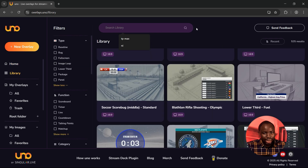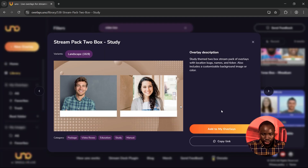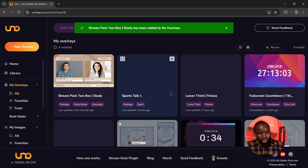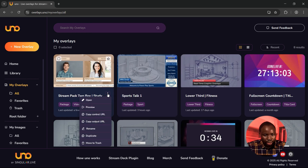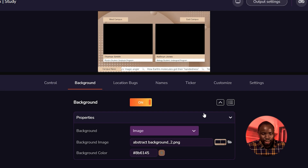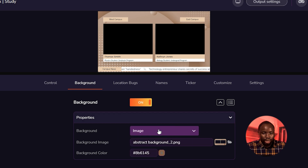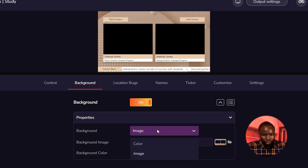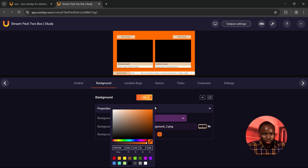Once you sign up, this is the home page. Come over to Library and under Library search for 'video box.' I'm going to be using this stream pack — click on it and click on 'Add to My Overlays.' Now I've successfully added it. Click on the three dots icon and click Open. Under the background, this is where you can select whether you want to use an image or a color. For this setup I'm going to be using color, so click on it and select color.